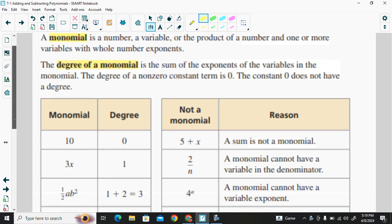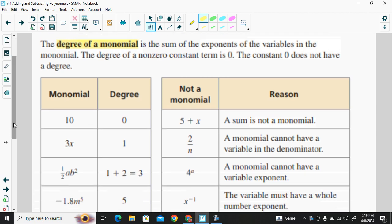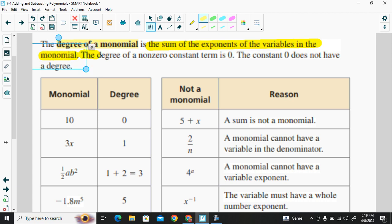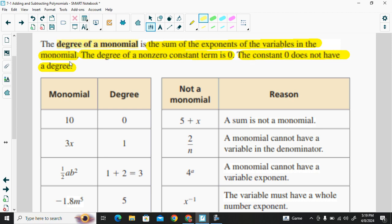The degree of a monomial is the sum of the exponents of the variables in the monomial. The degree of a non-zero constant term is zero. The constant zero does not have a degree.